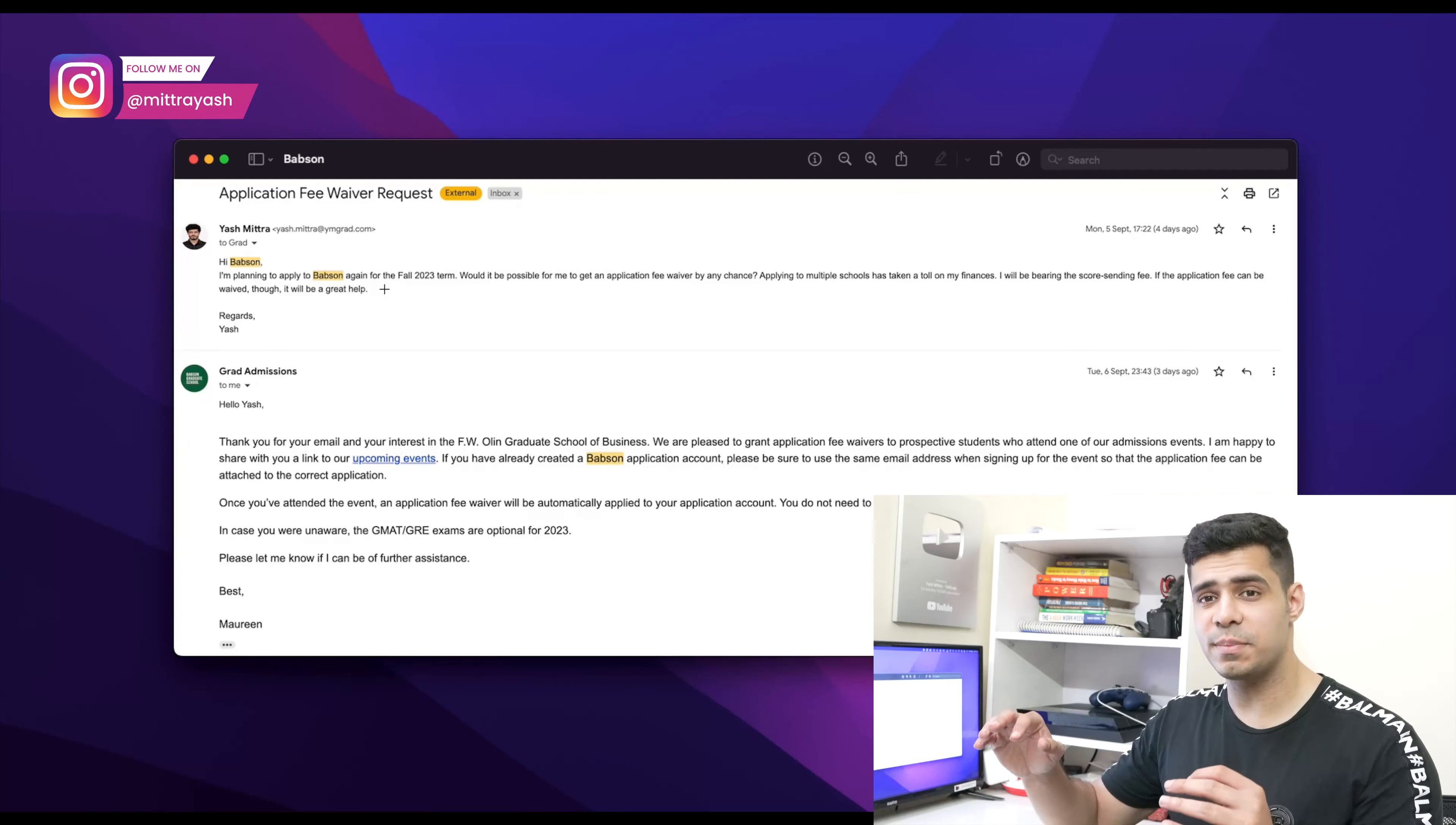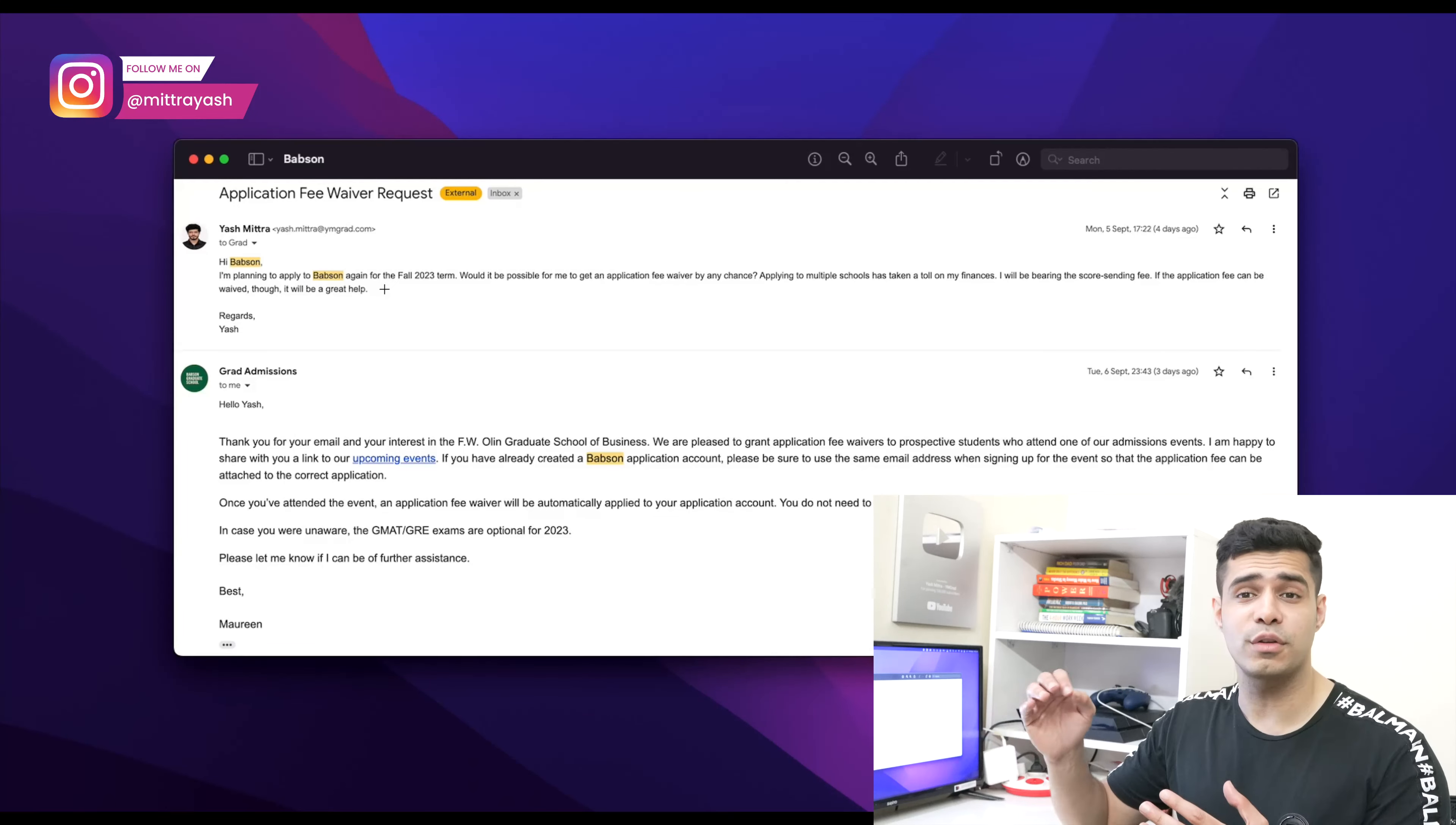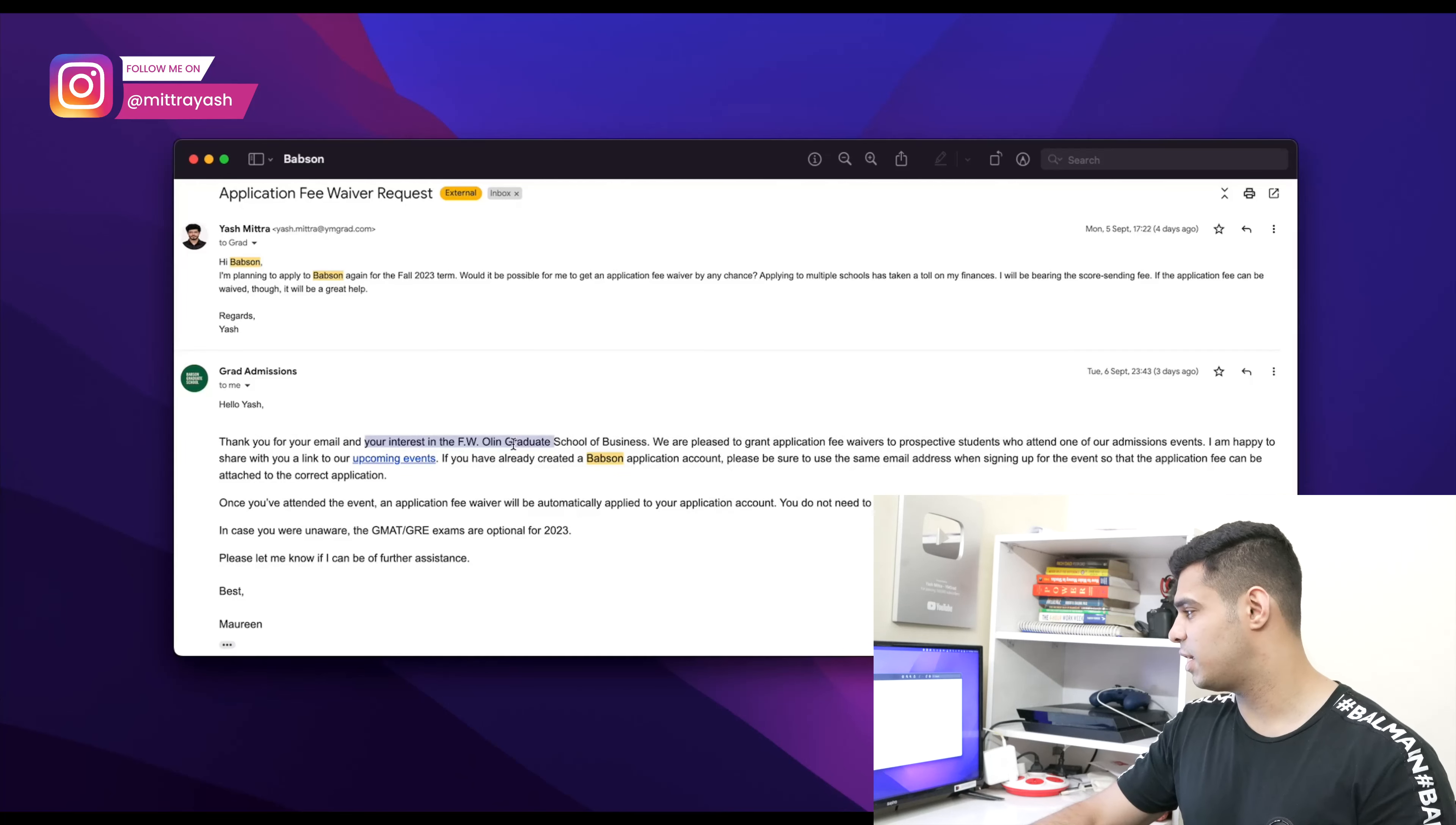That's basically it. It's as simple as that. You send in a very simple email requesting an application fee waiver simply because you're applying to a couple of places and it's taking a toll on you financially.